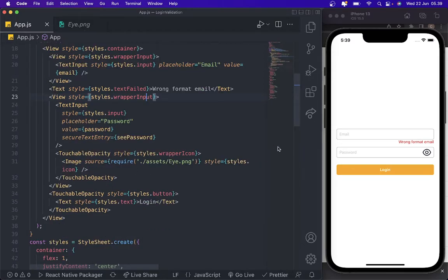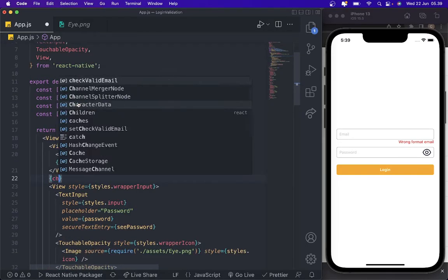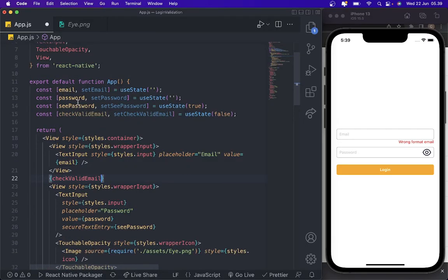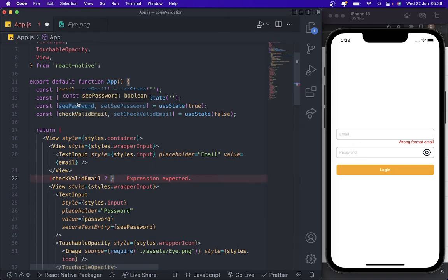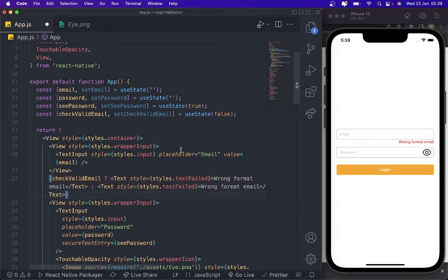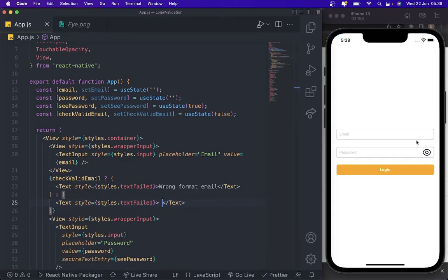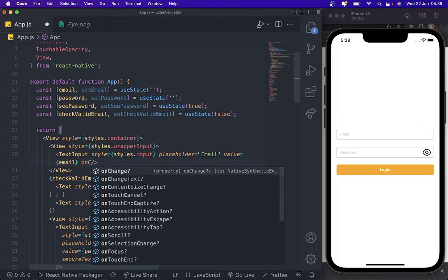Before we add the onChangeText, we need to handle the email error display. We're going to cut this and use conditional rendering: if checkValidEmail is true, we show the error message; if false, it will just show empty — so the error will be hidden. After that we need to add onChangeText.